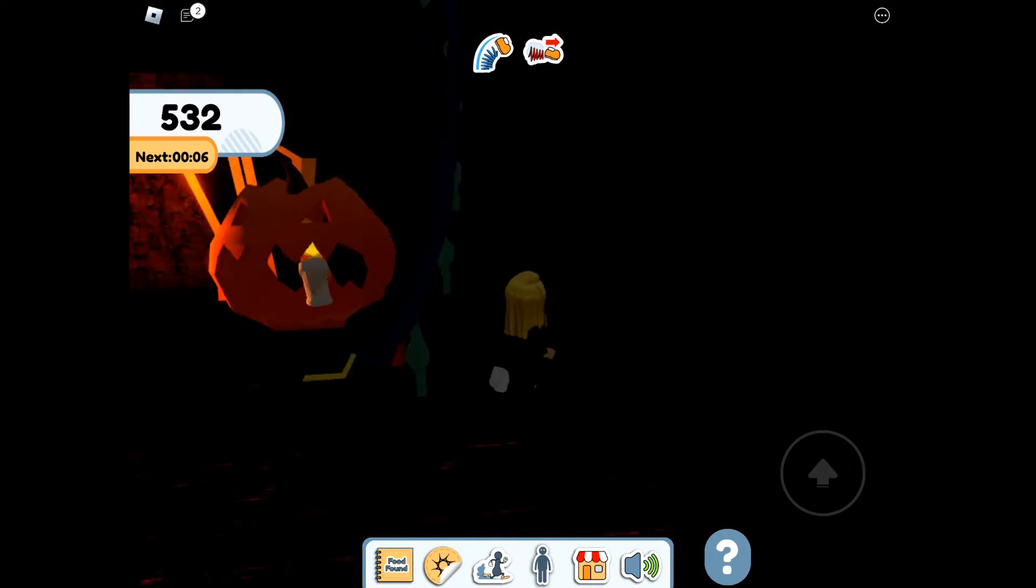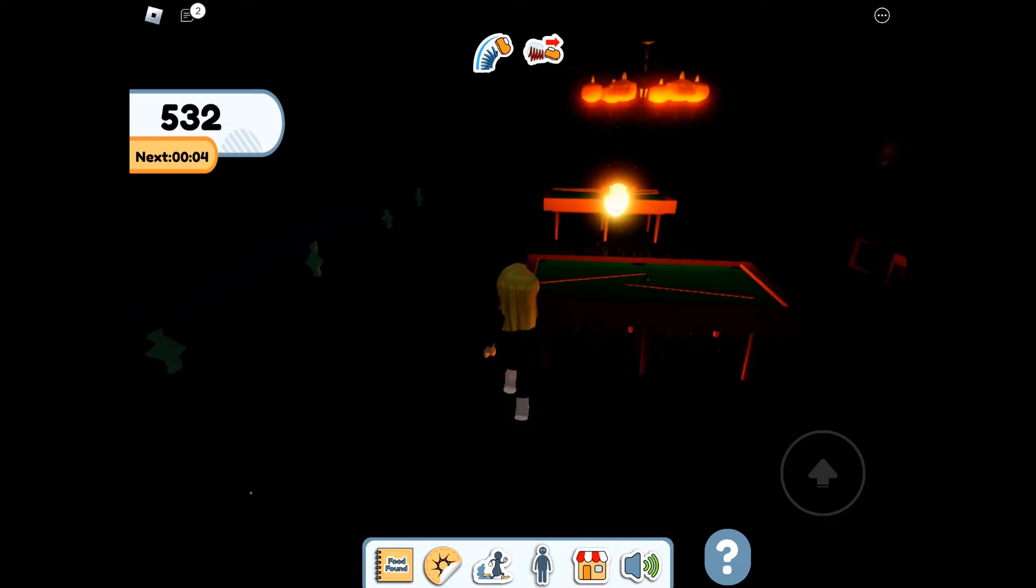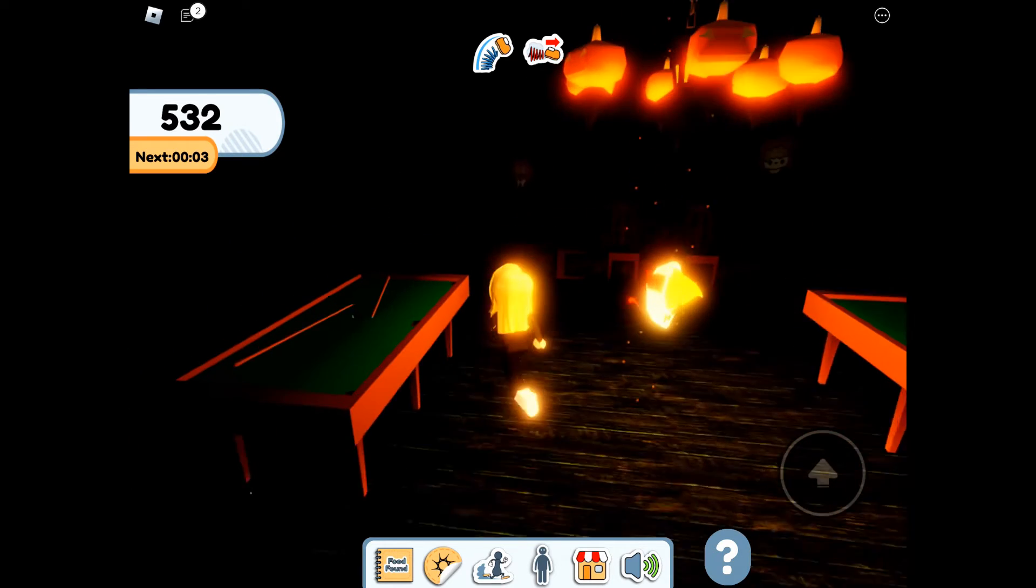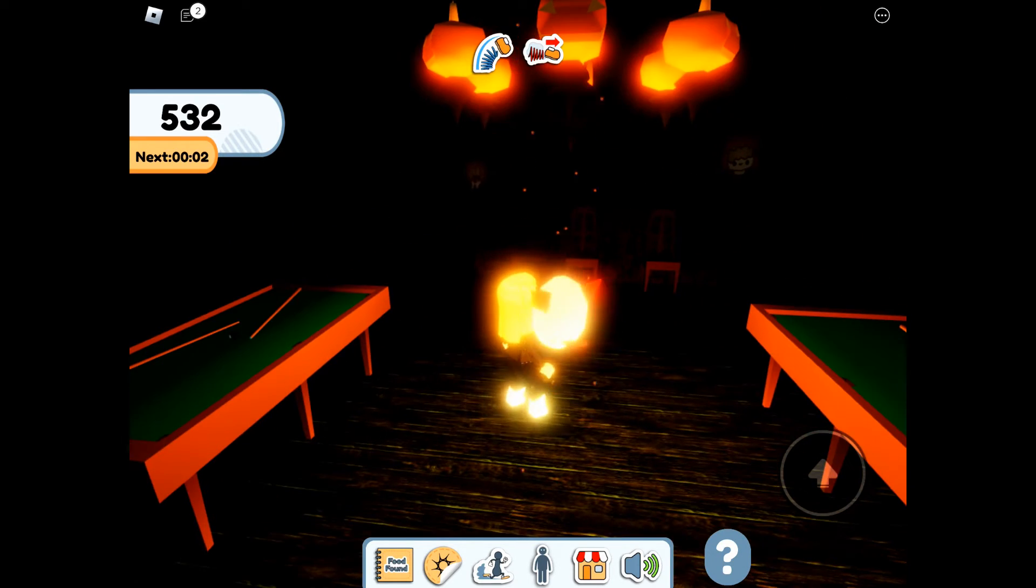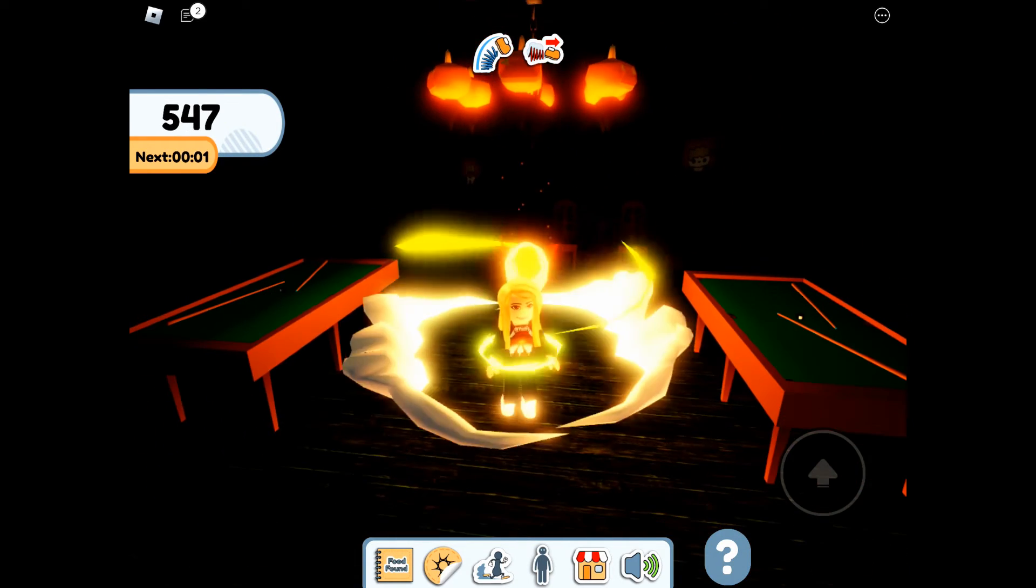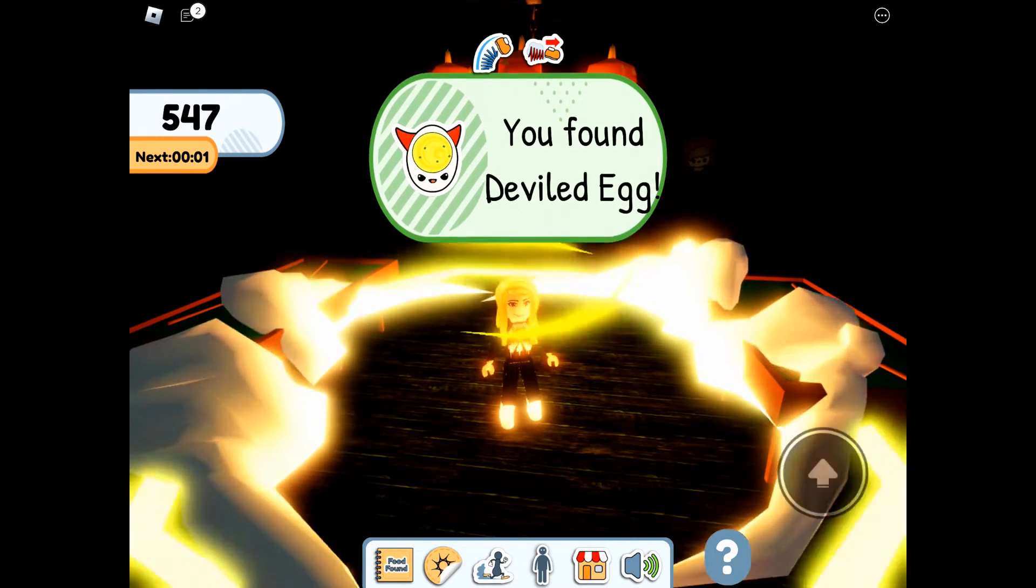However, when you've gotten the souls, you can go back and then go and collect the Devils Egg.